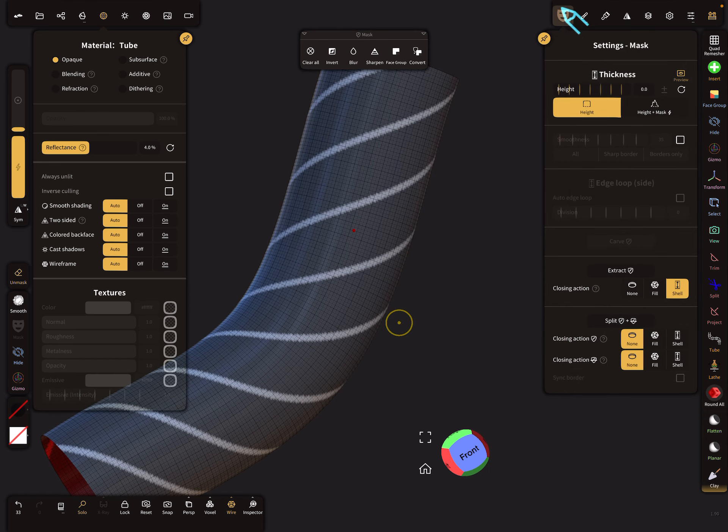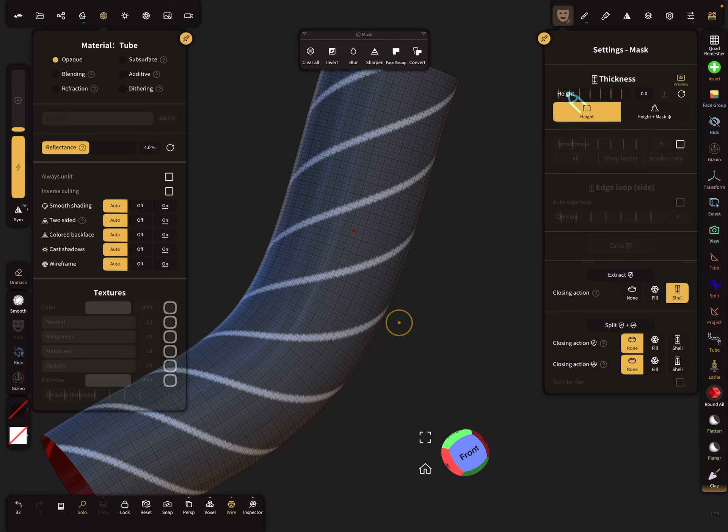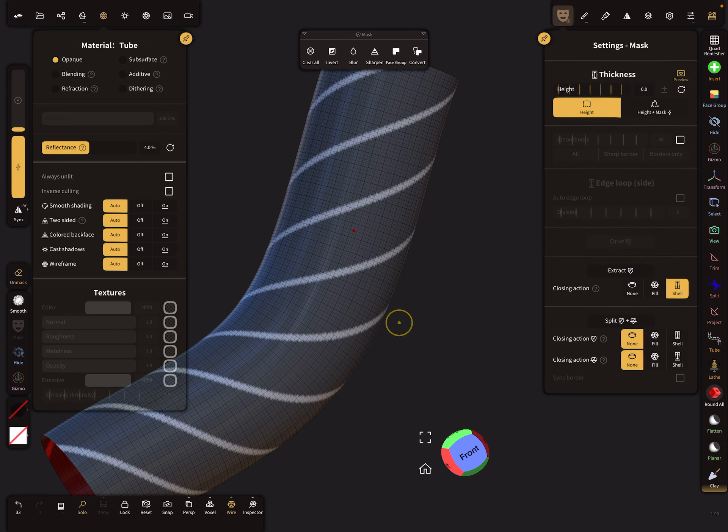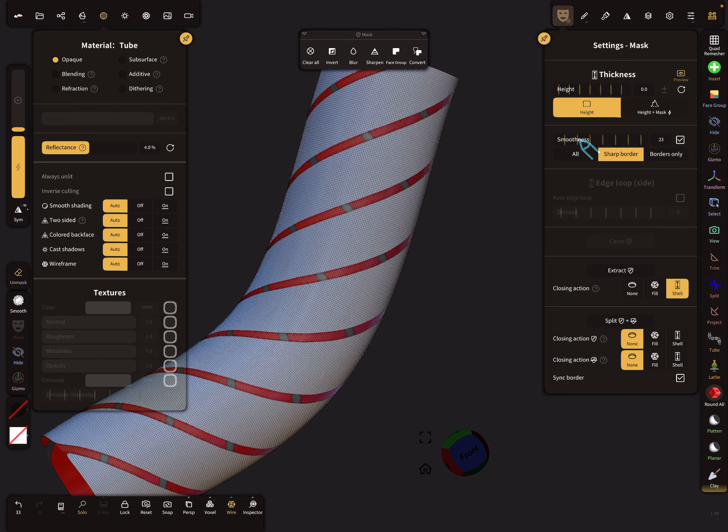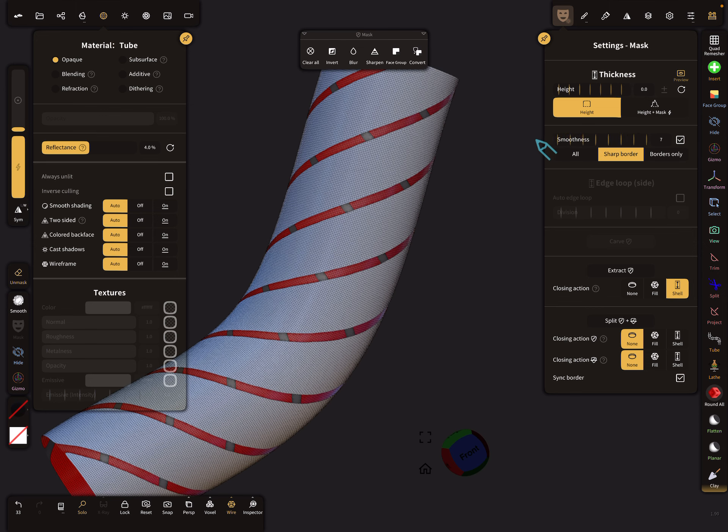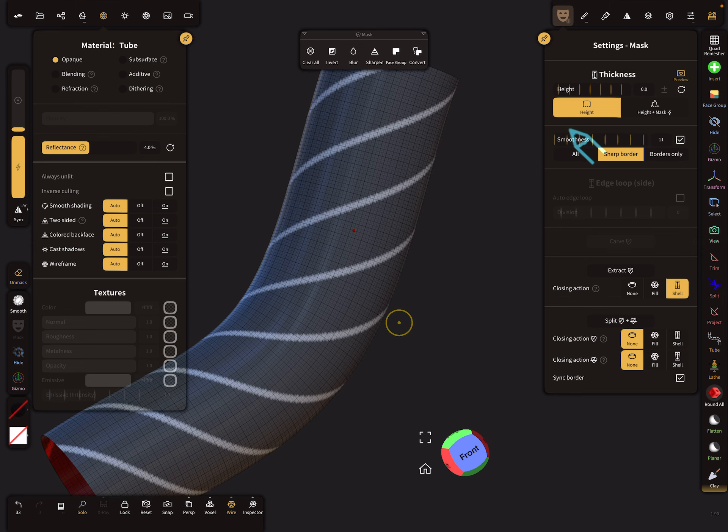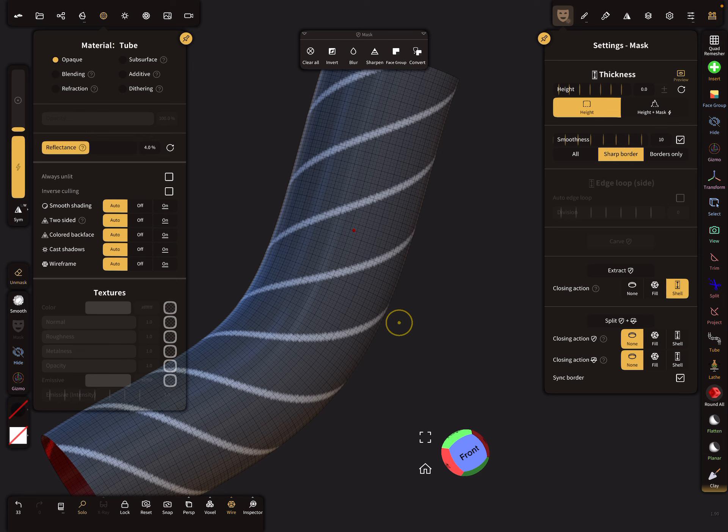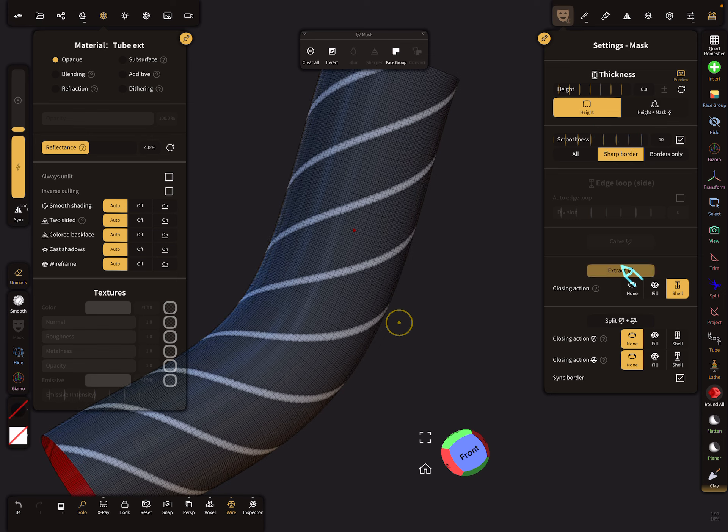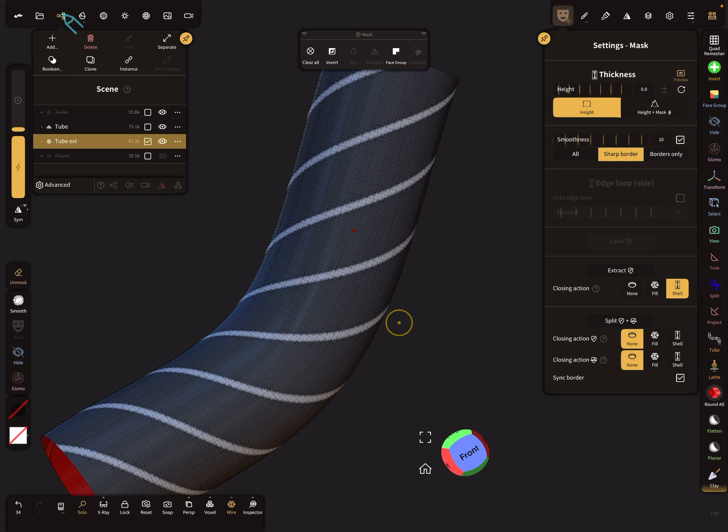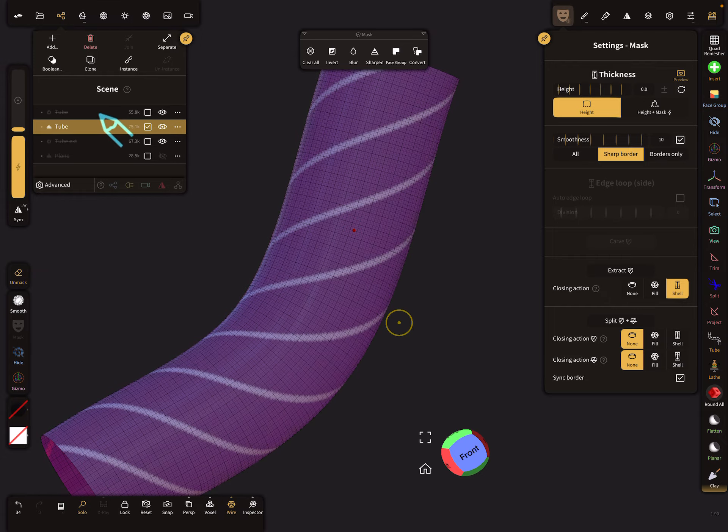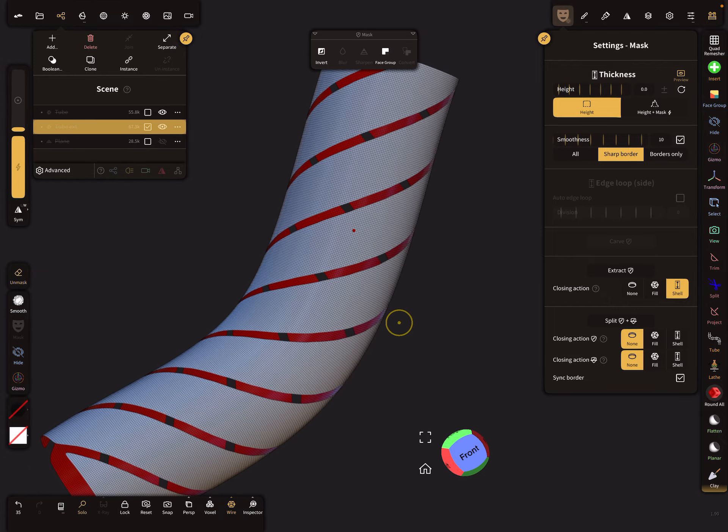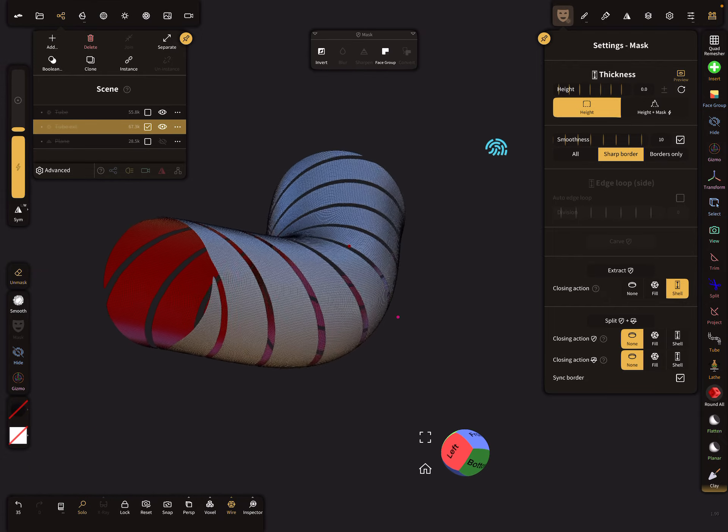Here in the mask settings, we need a height of zero. We can choose a smoothness here - maybe the default 10 is okay. And then extract the shell.